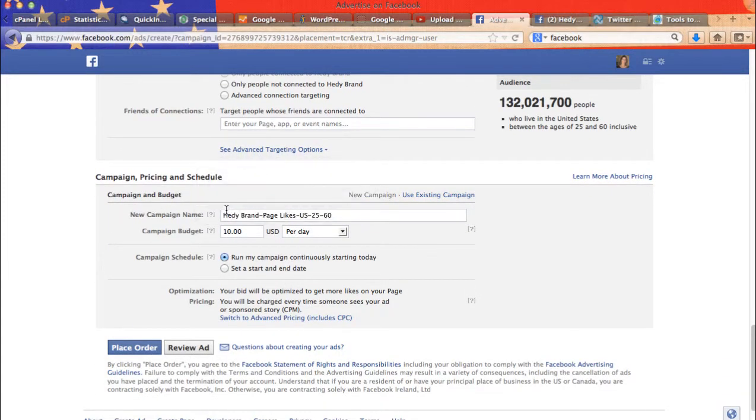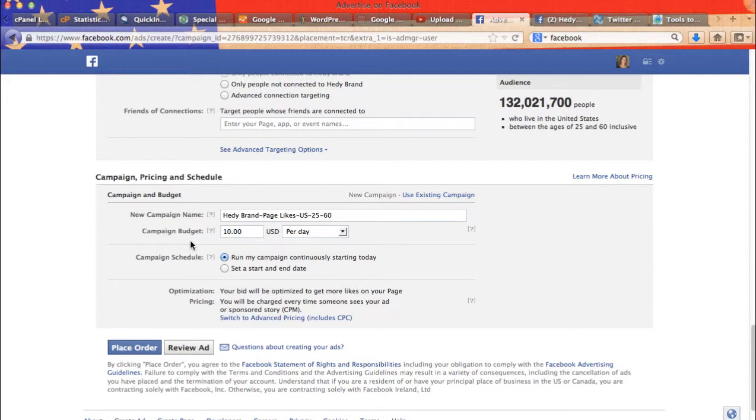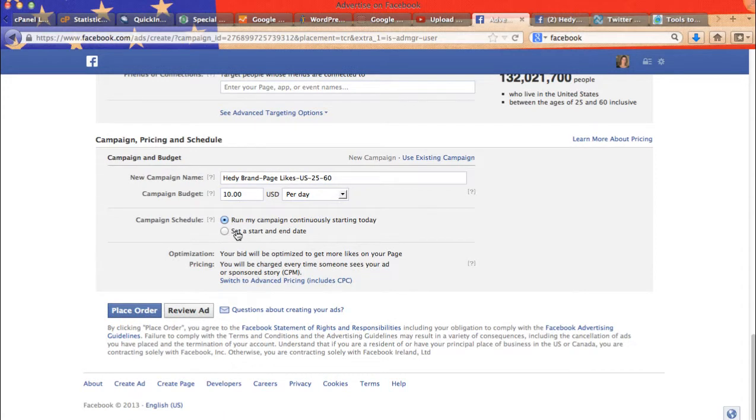Then you can name your campaign a certain way so you remember. This is your campaign budget. So usually I advertise like $10. But you may advertise start at $5. And, you know, play with it, test it.